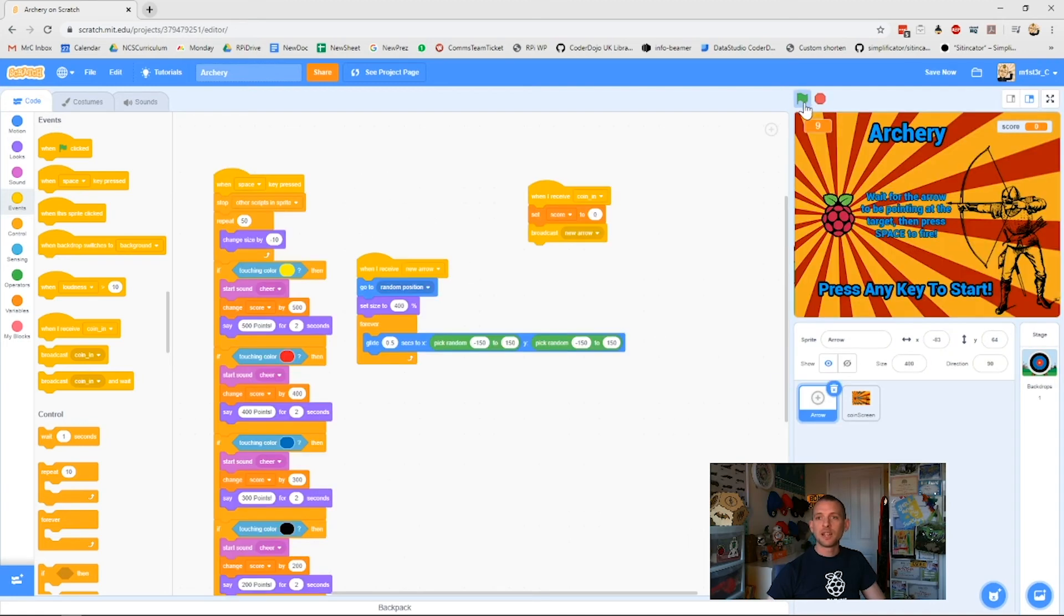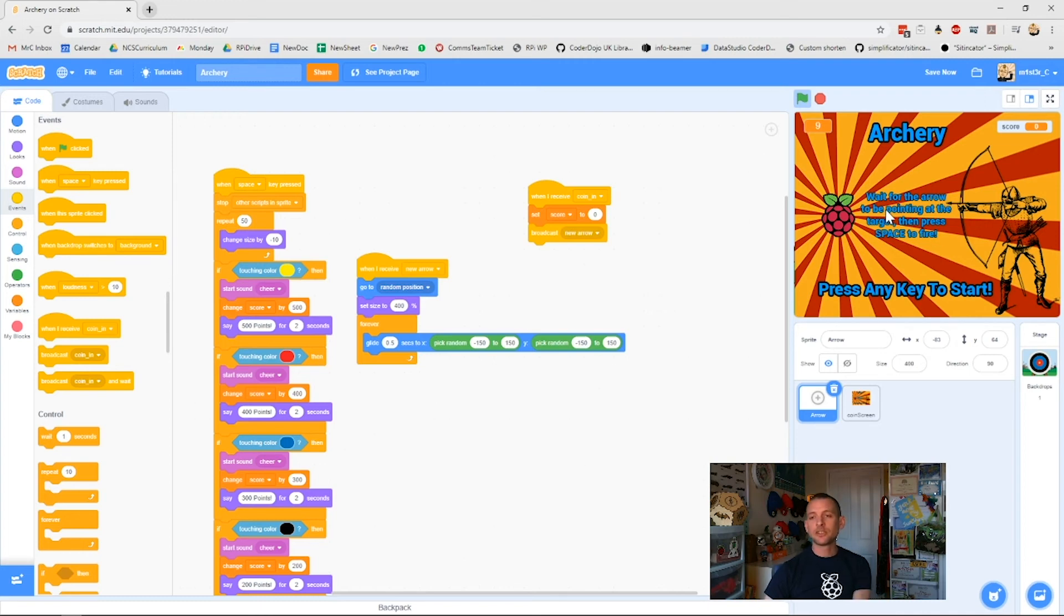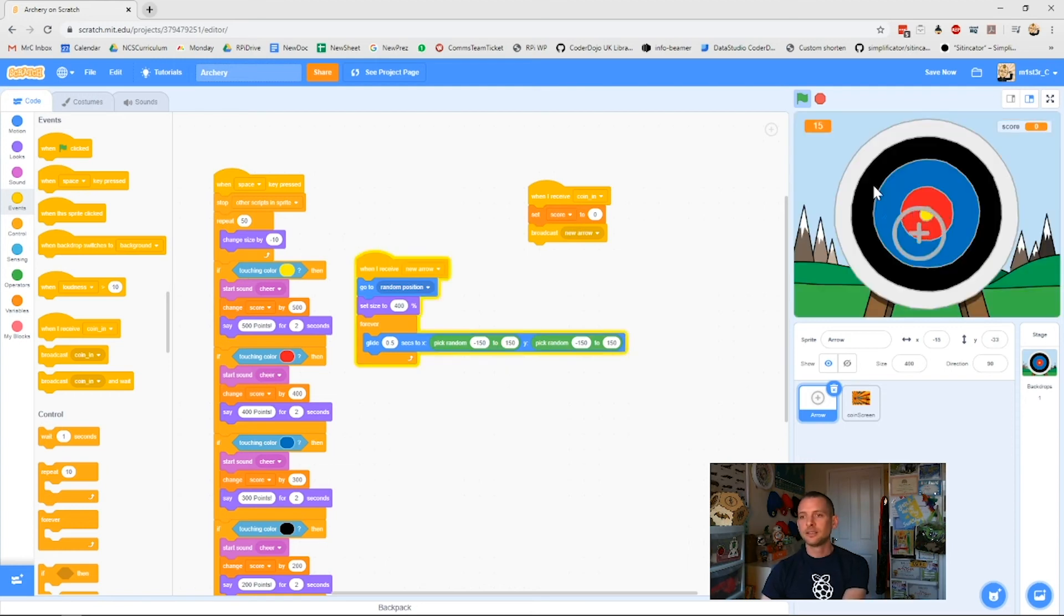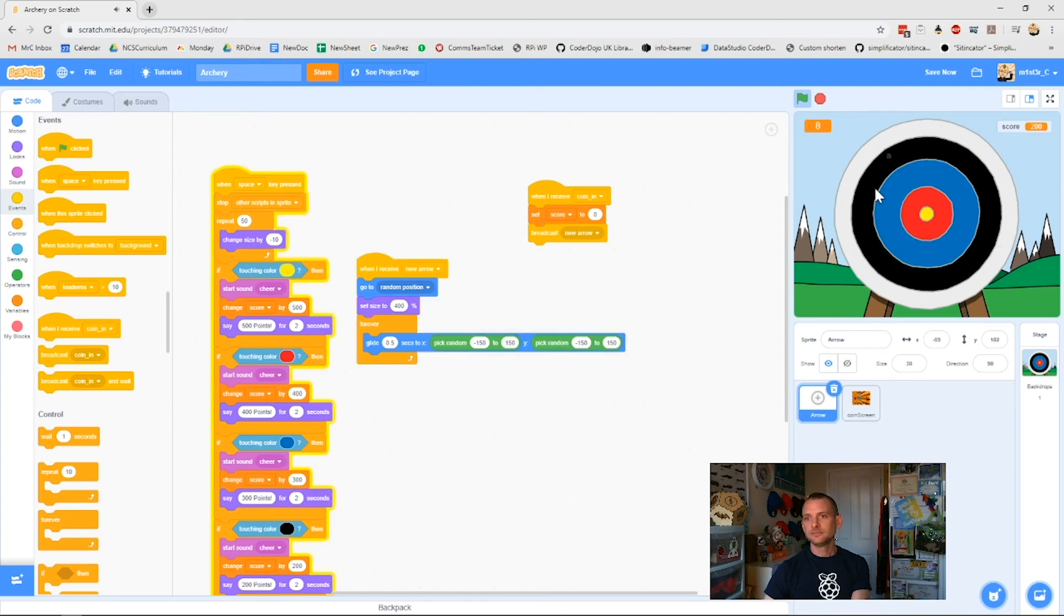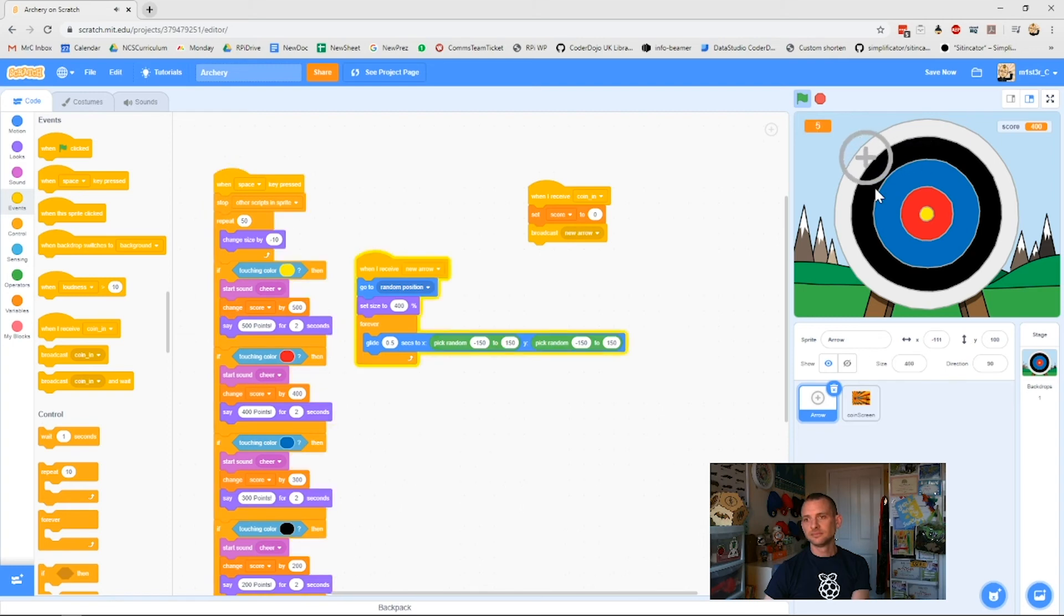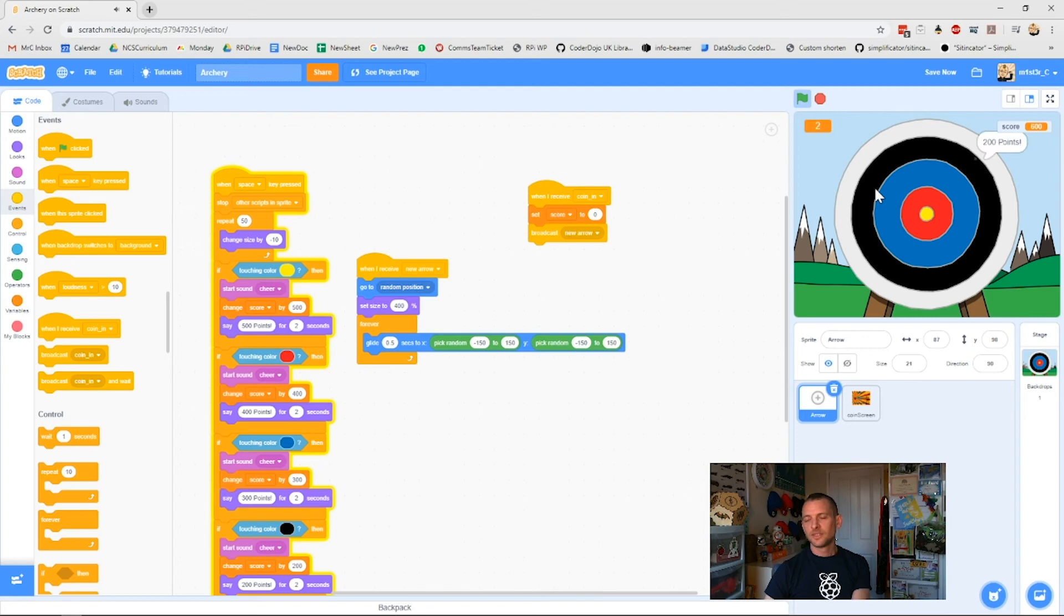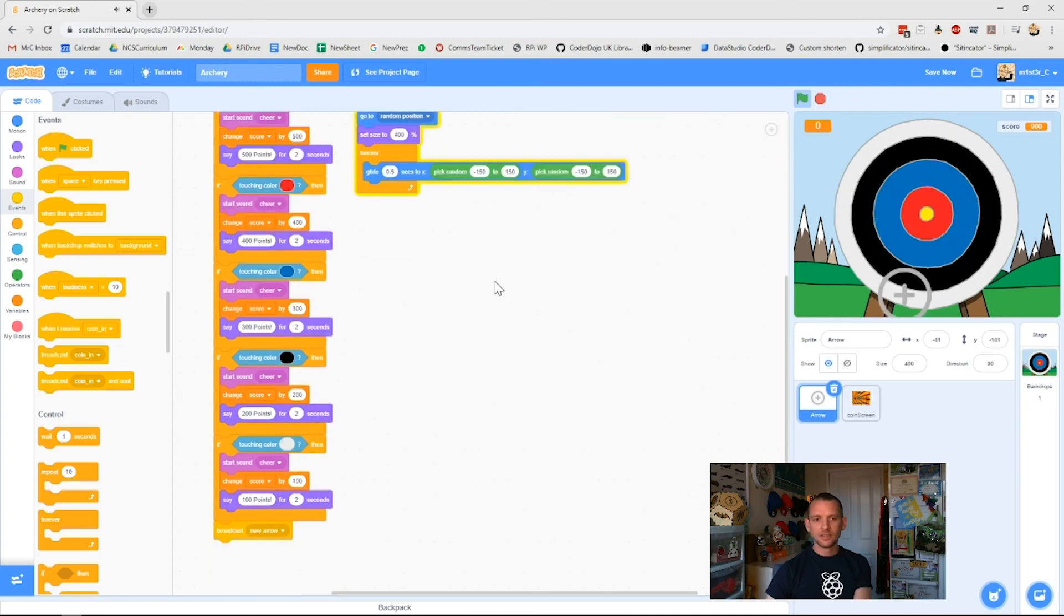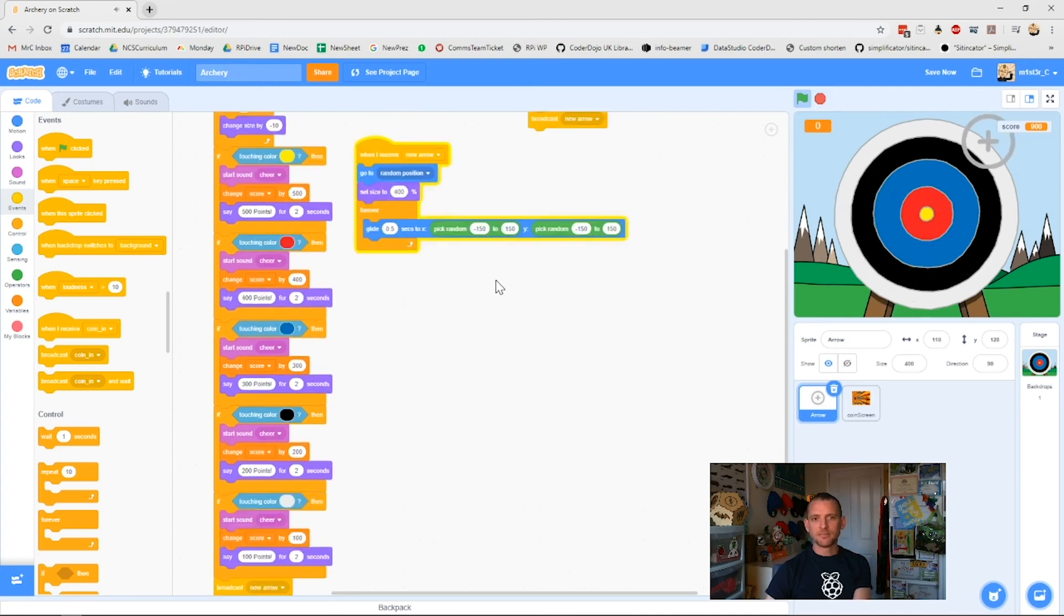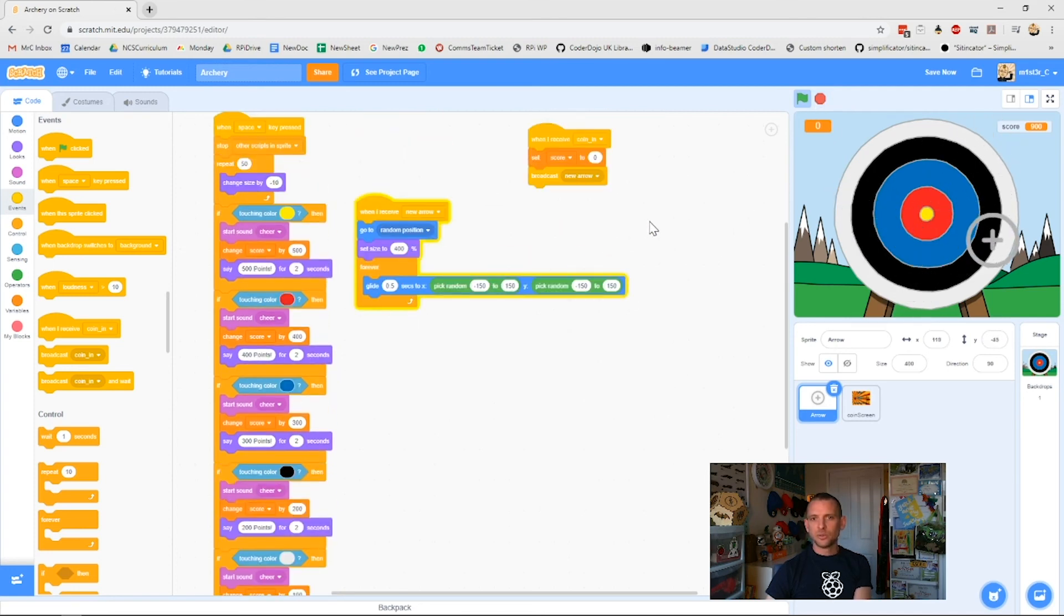So we press our green flag. Our archery screen cap comes over, our splash screen. I push any key, so I'll push enter. And my game begins. My timer's counting down. I hit score. Okay. So that's my game. It's all working.